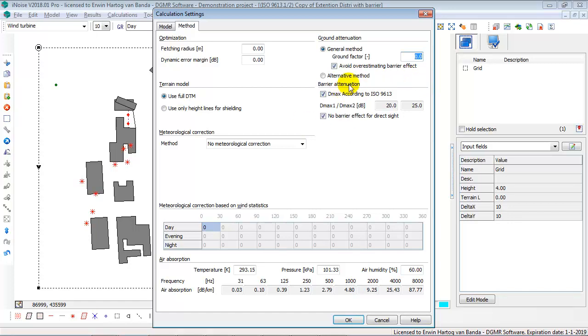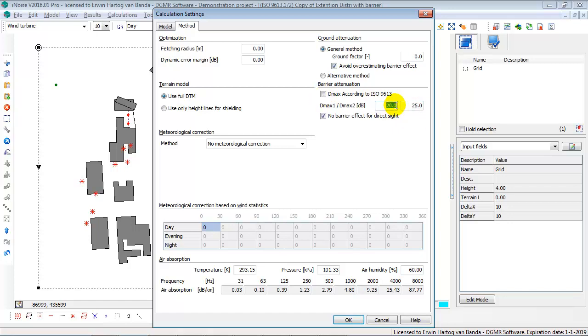Then for the barrier attenuation, normally the ISO 9613 has a maximum barrier attenuation of 20 dB for single screening and 25 dB for a double multiple screening. But you can also deselect this one and you can enter your own maximum screening effect. This setting might be of interest if you also calculate the transmission through barriers. Then you might want to increase your maximum barrier effect. But the default setting is this one.